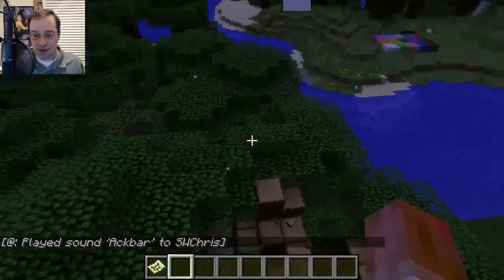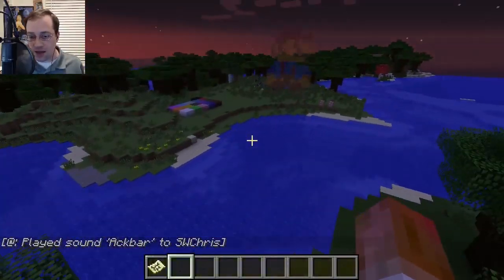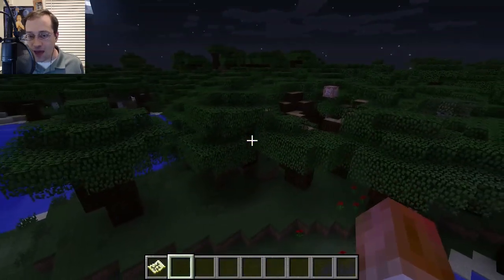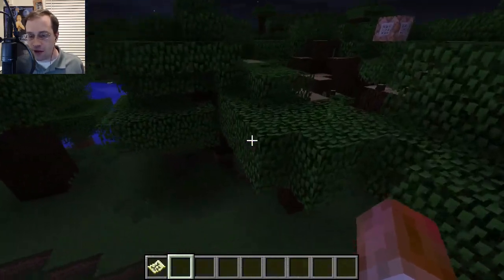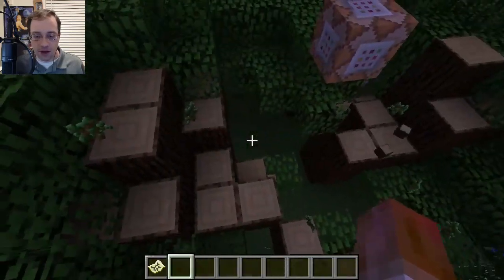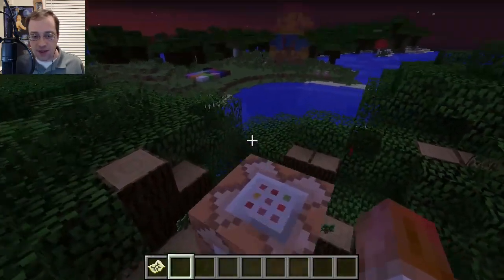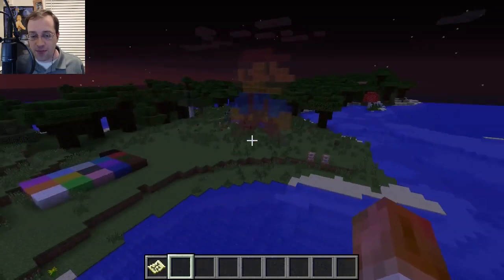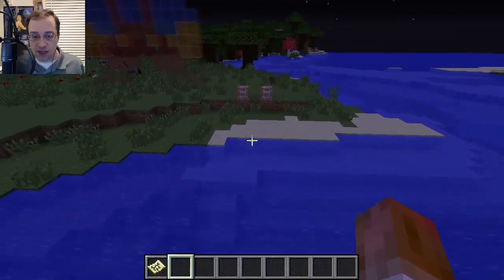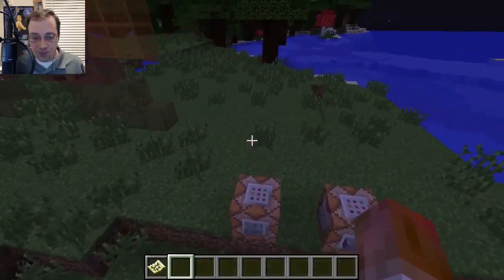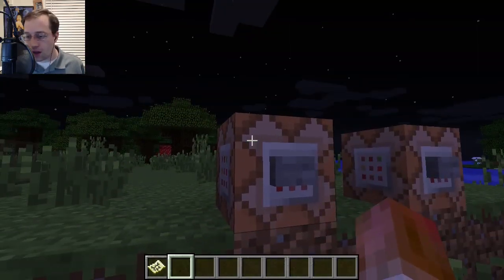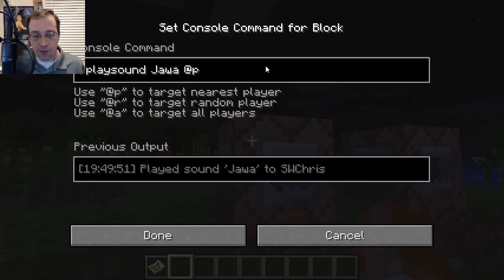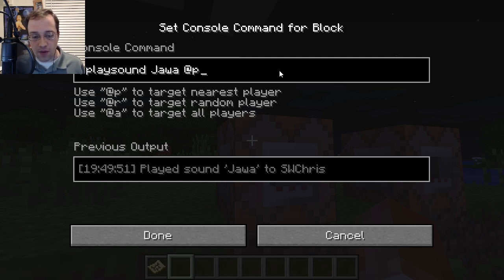Welcome everybody, this is my snapshot video for 13w42a — the numbers are all running together, it's really confusing. Today we have the custom sound update. This section here defines a group of sounds, which we'll go into how to set up in just a moment.